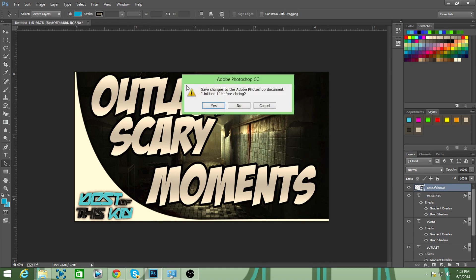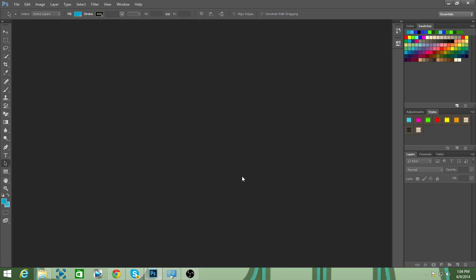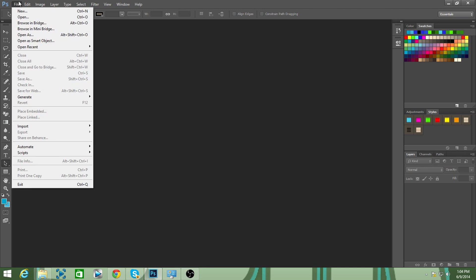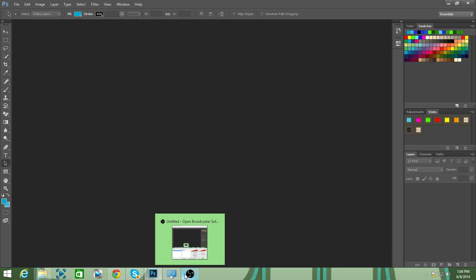I hope you guys enjoyed this guide on how to make good thumbnails for your YouTube channel. Leave down in the comments tutorial ideas you want me to make to help you grow on YouTube and I'll certainly do that. Hope you guys enjoy — peace out, have a wonderful day, subscribe if you're new, and bye!